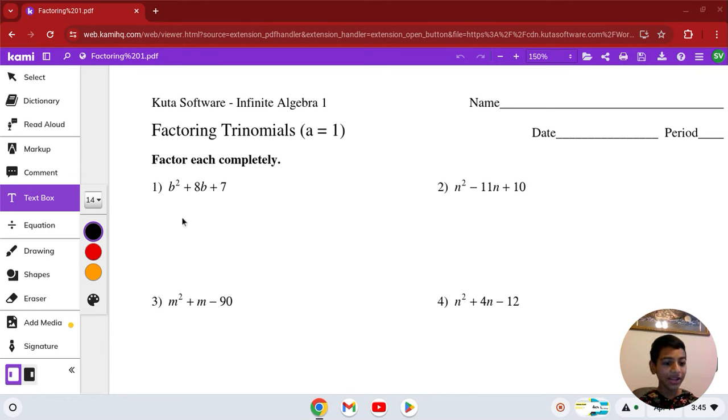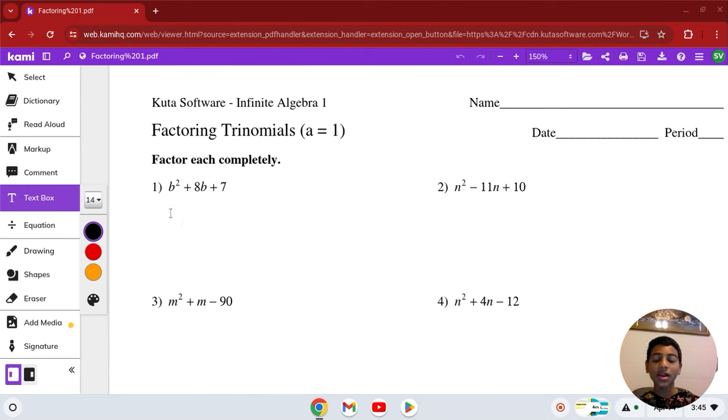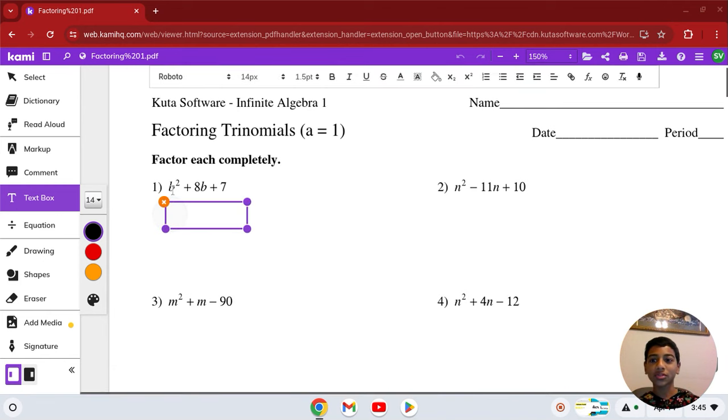If you are here, you already know how to factor since you've seen my videos. So, let's go over how to factor.